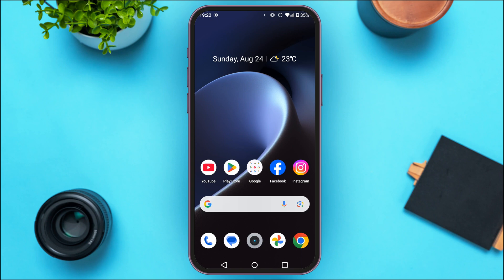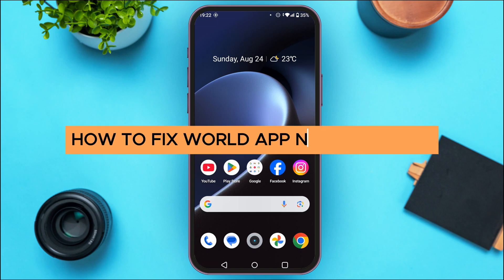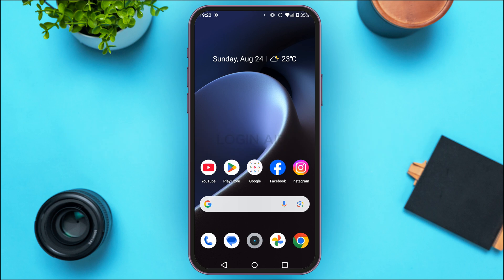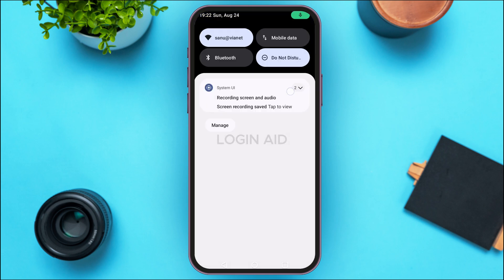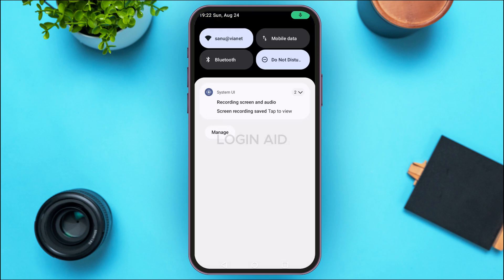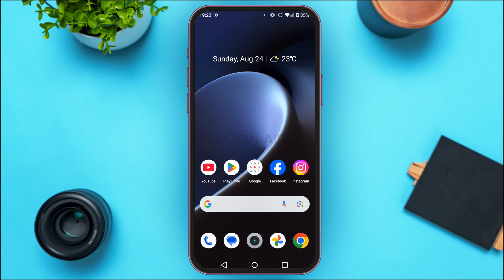In today's video, I'll teach you how to fix World App not working. So if your World App is not working, there might be various reasons behind it. The first reason might be the internet connection, so make sure you're connected to a stable internet connection. If you're connected to a stable network connection but still facing this error, it might be the problem of the application itself.